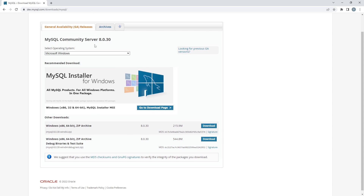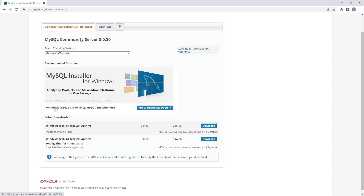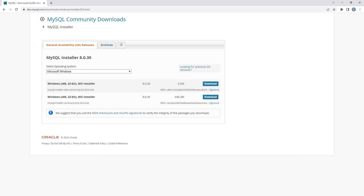The latest version now is MySQL Community Server 8.0.30. You are not going to download the zip files — you are going to download the Windows 32 and 64-bit MySQL Installer MSI. Click on 'Go to the Downloads page' and it will bring you to the next window.